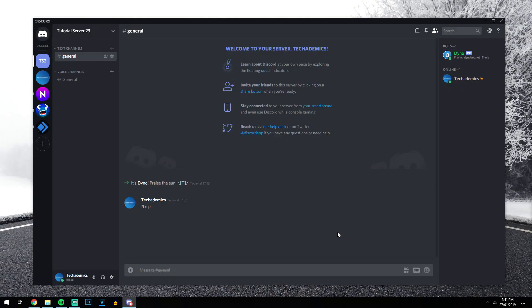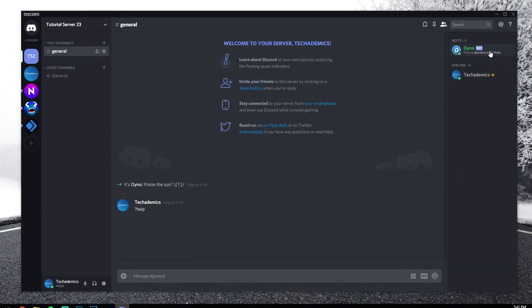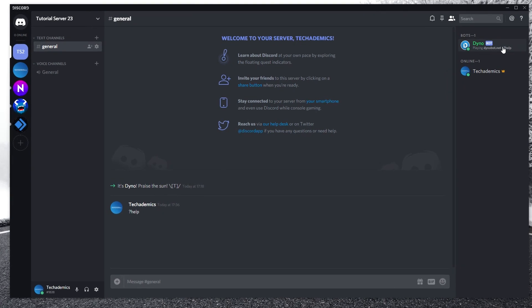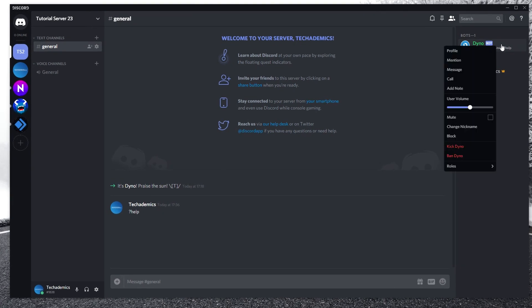Now we've added and managed bots on our server, and now I'm going to show you how to actually remove them — and it's the easiest part. There are two main ways of doing this. The first is to right-click on the bot you want to remove — this is the Dyno bot, for example — and you just want to click on kick Dyno, or the name of whatever bot it is.